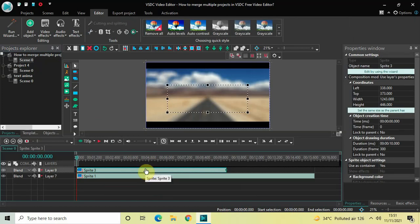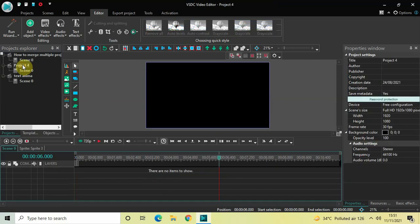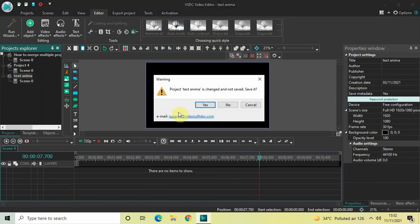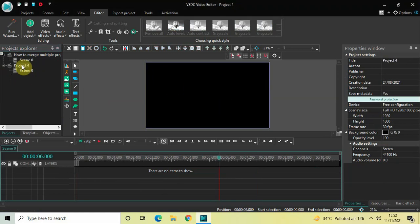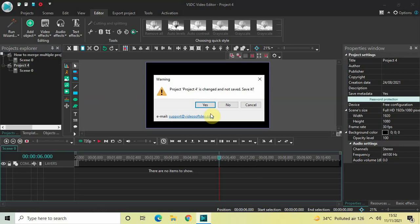Now place your second sprite object right after the first sprite object — and that's it. Project 4 is now completely empty and the Text Anima project is also completely empty, so I don't need them. Right-click on the Text Anima project, select Close Project, and click No. Then right-click on Project 4, select Close Project, and click No again.